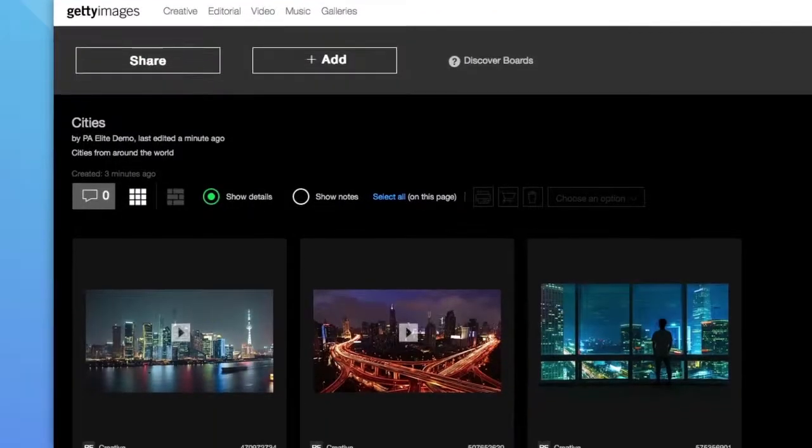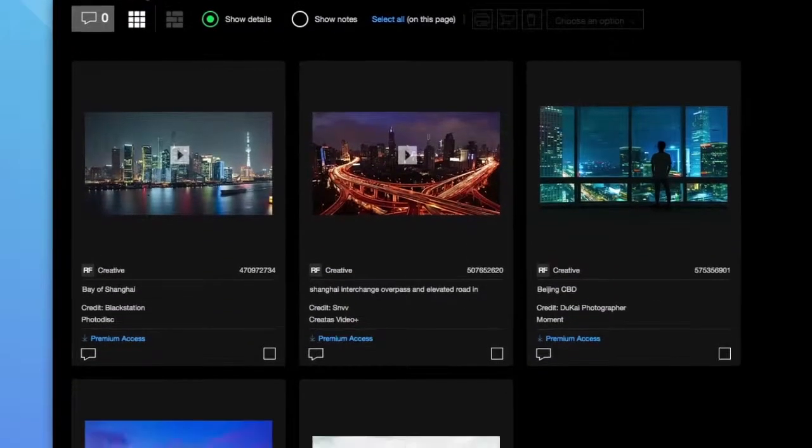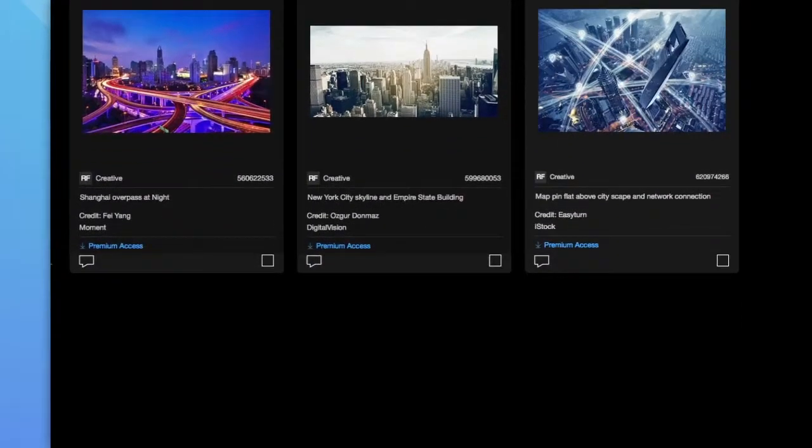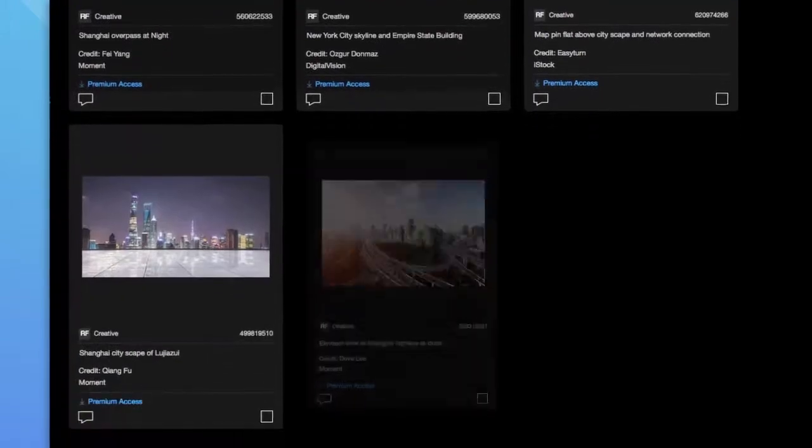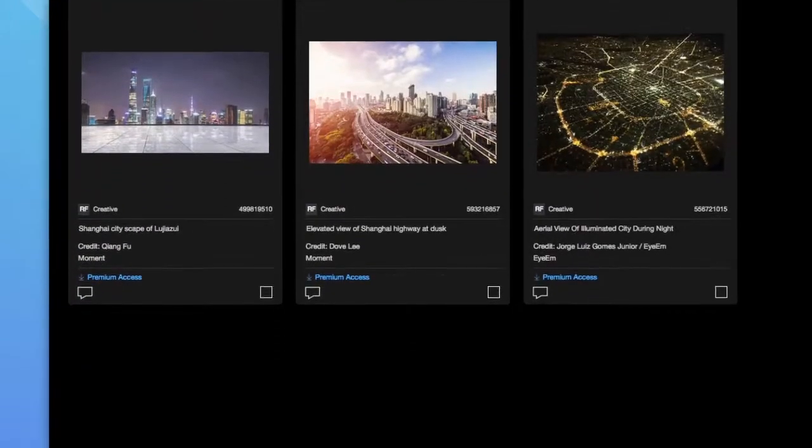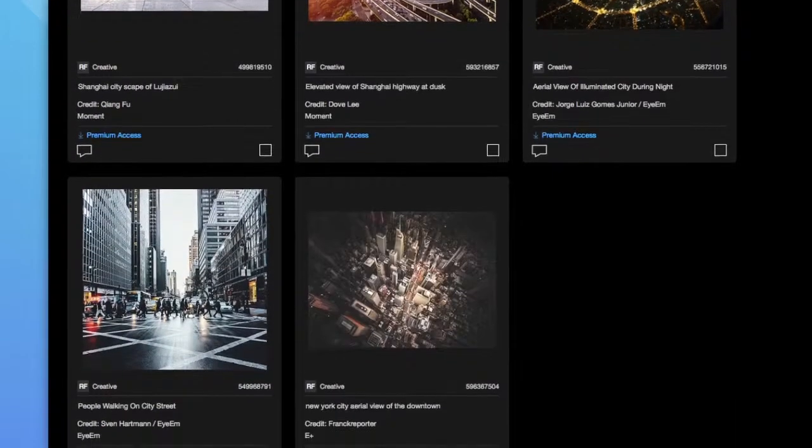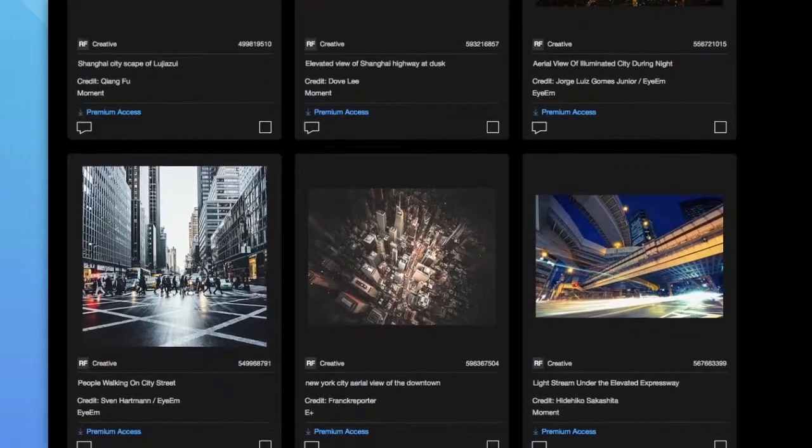When you share the board with users, multiple designers can collaborate on building a set of images for your project. Simply share the board and let each user search.